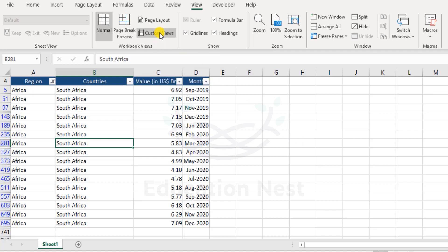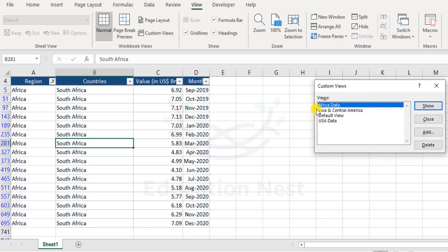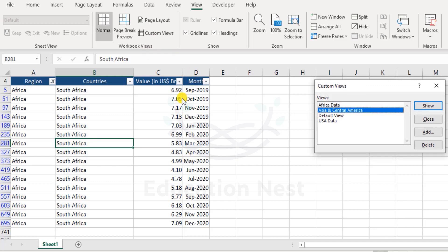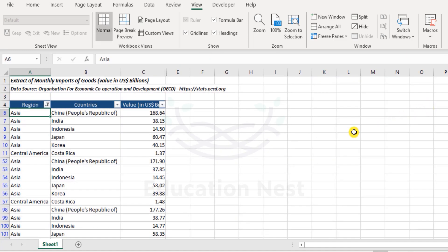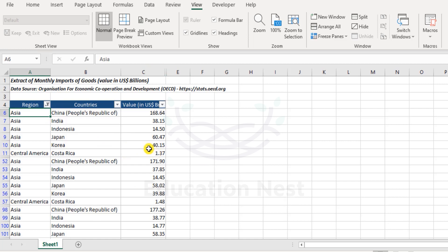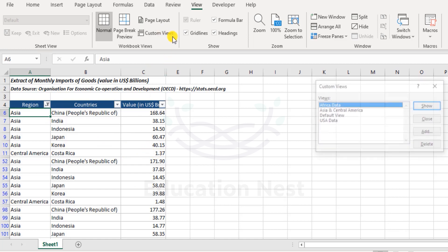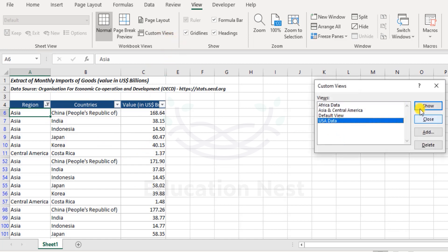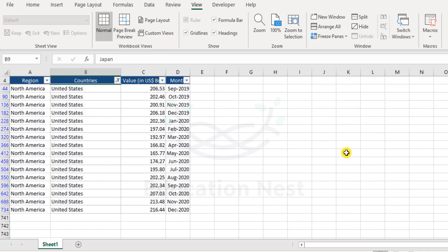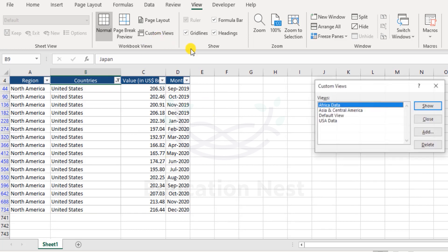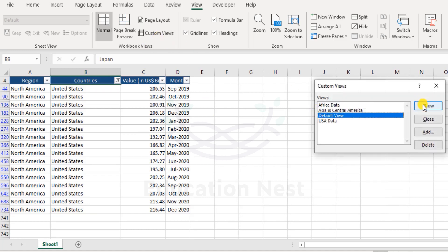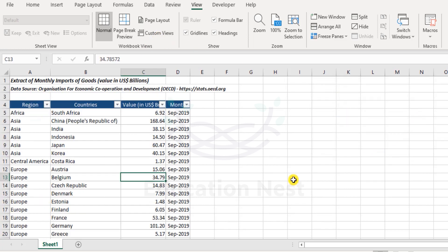Now moving on, let us test the views that we have prepared. So we had Asia and Central America. If you remember we had hidden the last column, that was month. Let's click on show. OK, it's zoomed up because it is back to what it was earlier. That's 100% zoom rate. And we have that column D hidden again. Now if I click on this and click US data, here we have that column again and we have USA data. And if you were to click default view, everything is back again to normal.